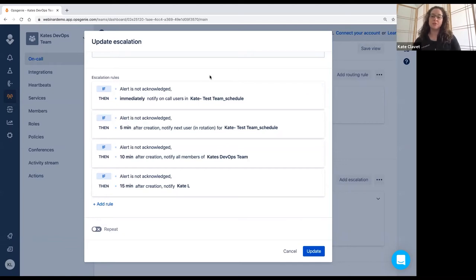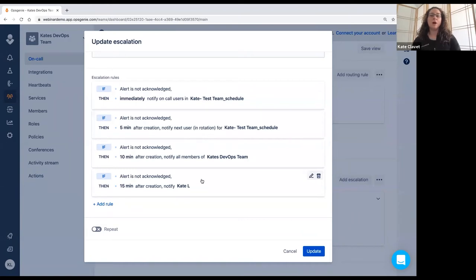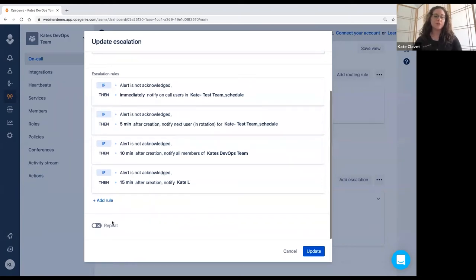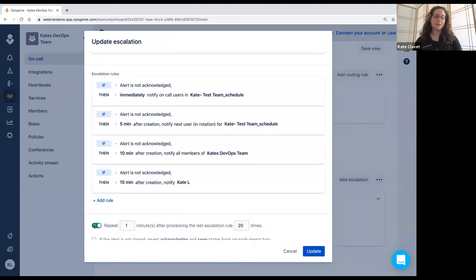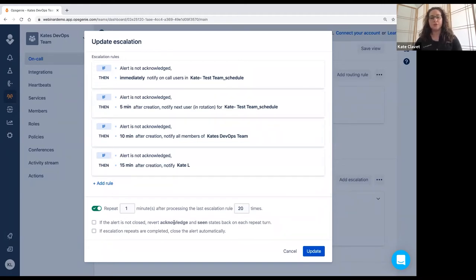Traditionally, most teams will then include notifying a manager after 15 minutes if the alert still goes unacknowledged. This way, the manager can look into why nobody's responding and why nothing's happened. You also have the option to repeat this escalation policy as many times as you like. And then if the alert is not closed, you can revert acknowledged and seen states.